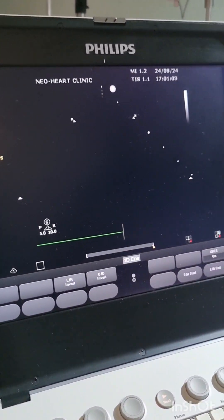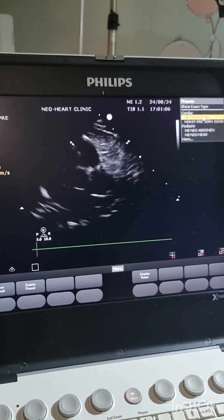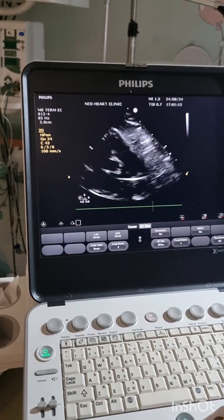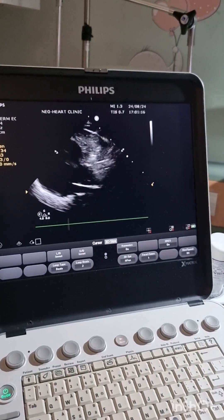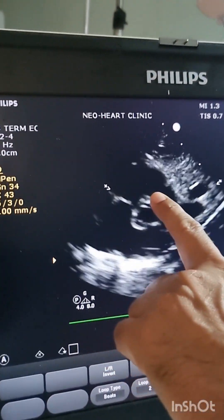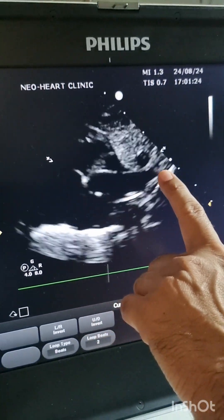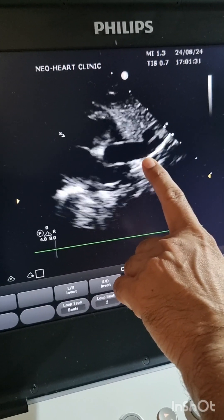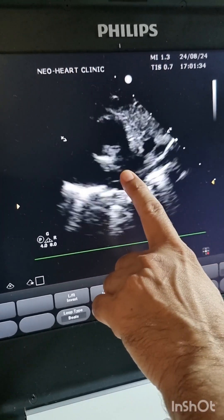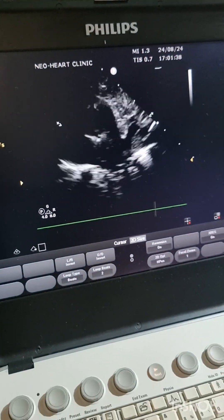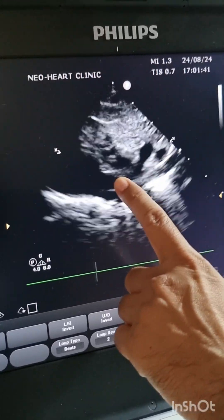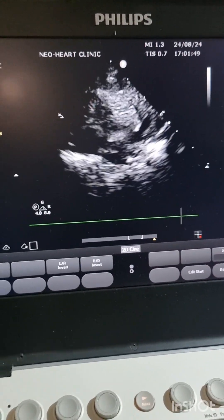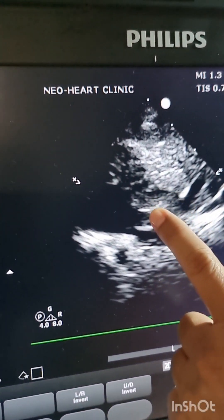When we keep the probe on the left just above the nipple line, you will first see the aorta in cross section. If you sweep the probe towards the right, you will see the aorta in longitudinal section, and when you sweep more to the right you will see, just below the aorta, the SVC entering into the RA.